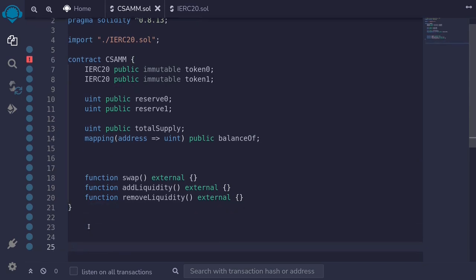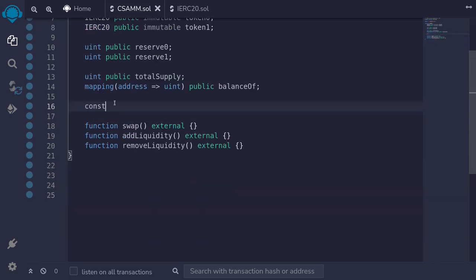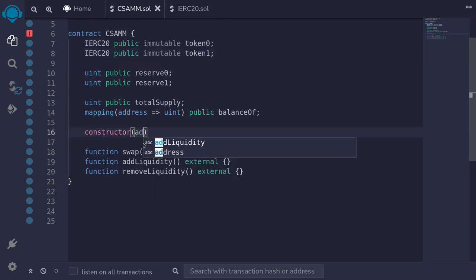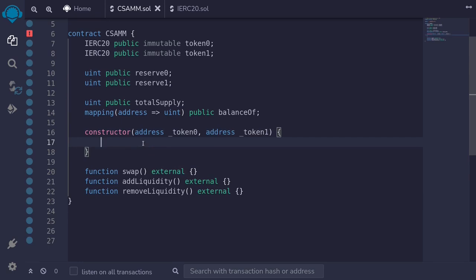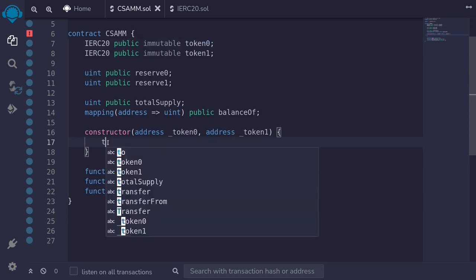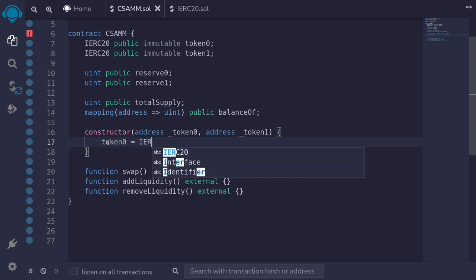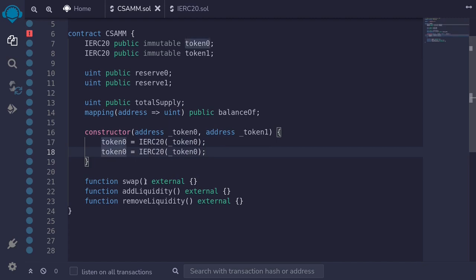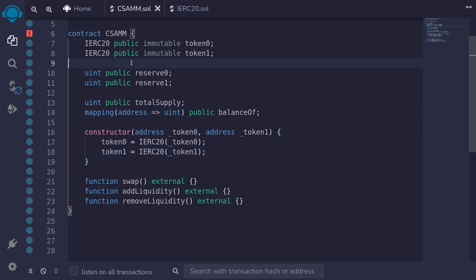Next let's write the constructor. We'll initialize the two immutable variables token0 and token1. For the constructor inputs I'll pass in address token0 and address token1, then initialize them: token0 equals IERC20(token0) from the input, and likewise for token1. That completes the constructor and state variables. Let's try compiling — hit ctrl+S — and the contract compiles.